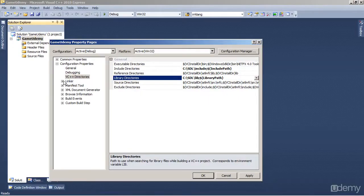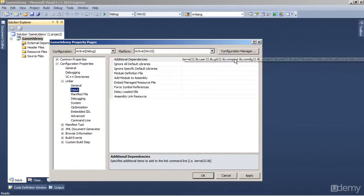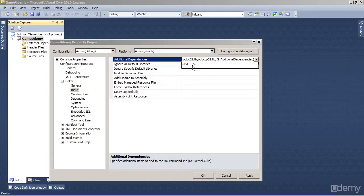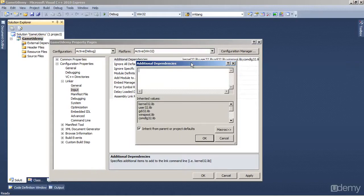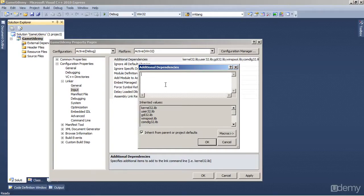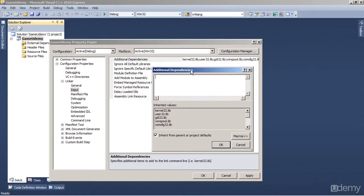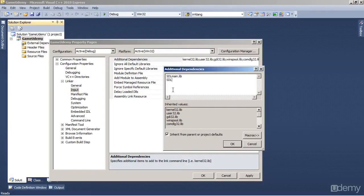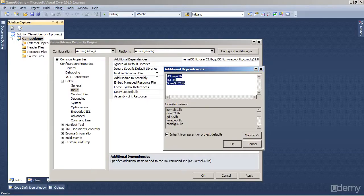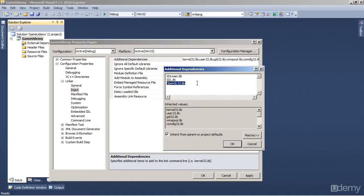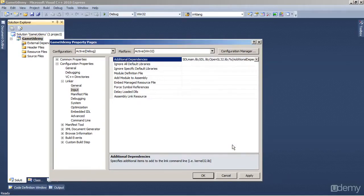Now we have to go to the Linker Settings, Input, and the only change, I mean the difference from the previous project is that we're going to add OpenGL. So the libraries we're going to add or use are SDL main.lib, SDL.lib, and OpenGL32.lib. So these are three libraries we're going to use in this lesson. OpenGL is already included with the compiler, so you don't have to worry about pointing to where it's installed.